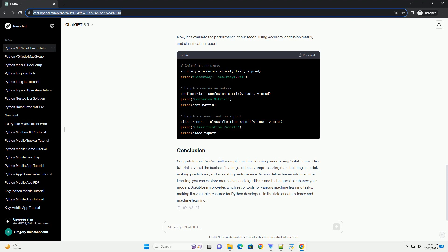Congratulations! You've built a simple machine learning model using scikit-learn. This tutorial covered the basics of loading a dataset, pre-processing data, building a model, making predictions, and evaluating performance. As you delve deeper into machine learning, you can explore more advanced algorithms and techniques to enhance your models. scikit-learn provides a rich set of tools for various machine learning tasks, making it a valuable resource for Python developers in the field of data science and machine learning.